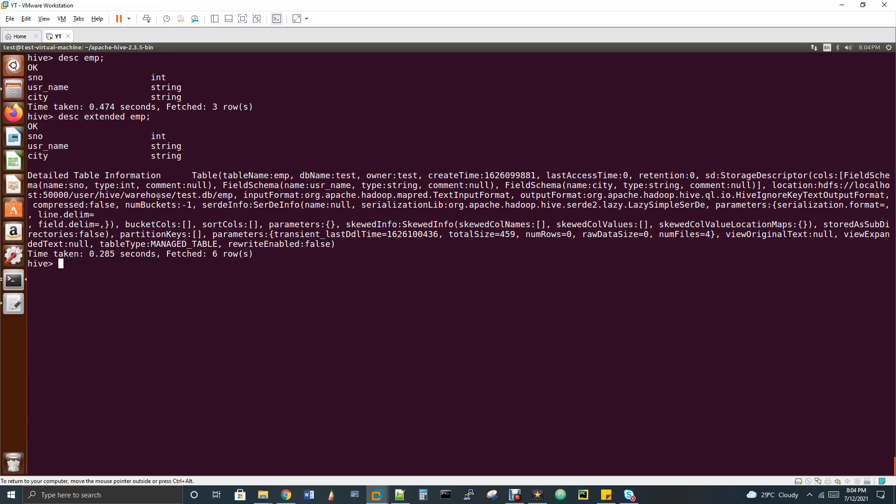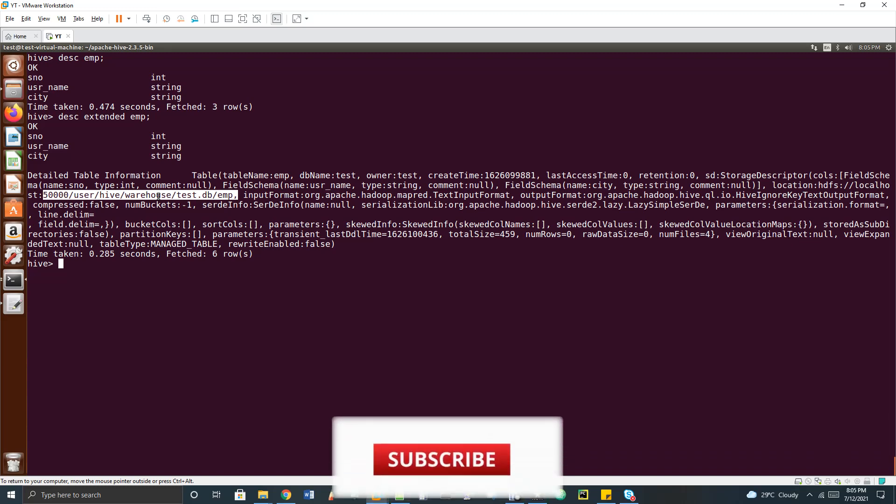By default, tables are stored under user/hive/warehouse, but you can change the storage location. In the upcoming video on internal and external tables, I will explain how to specify a custom HDFS location by using the LOCATION clause while creating a table, instead of the default user/hive/warehouse path.